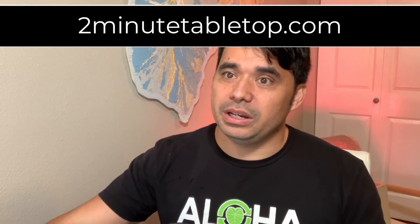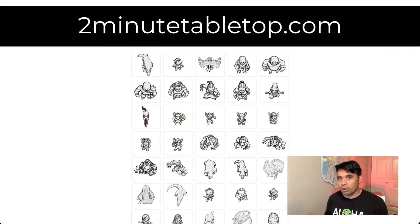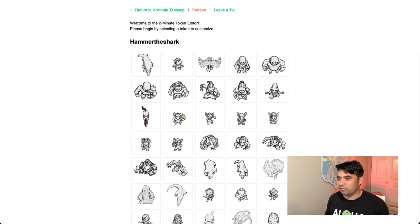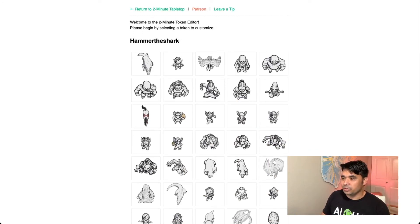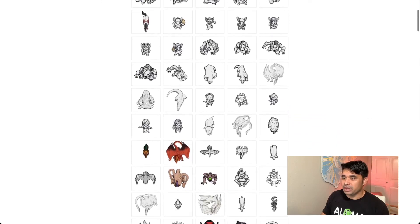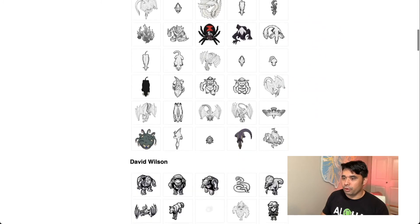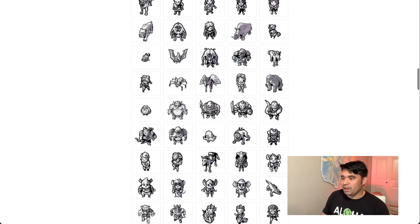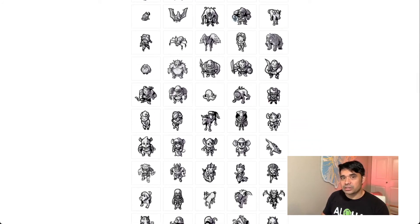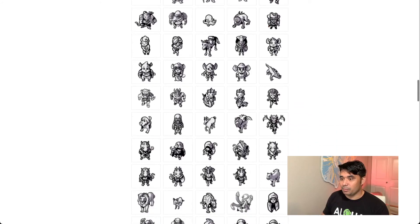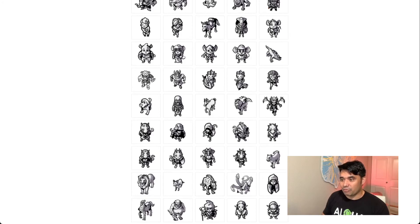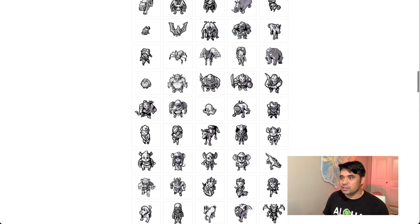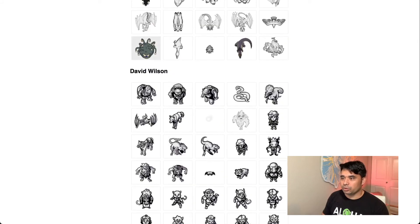This is twominutetabletop.com and this is their token editor that they have up and running right now. Here on their token editor, very simple, you can select the style of mini that you want to use and scroll through all the different options they have. If you're a DM, you can send your players to this website if you're hosting a virtual game — have them build their own custom mini and then send you the file. And of course, because this is 'Behold,' we are going to choose a Beholder to build.